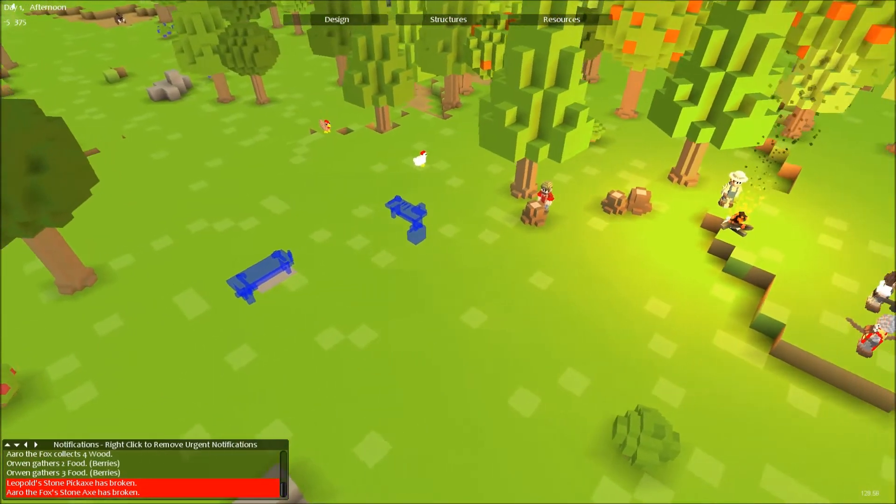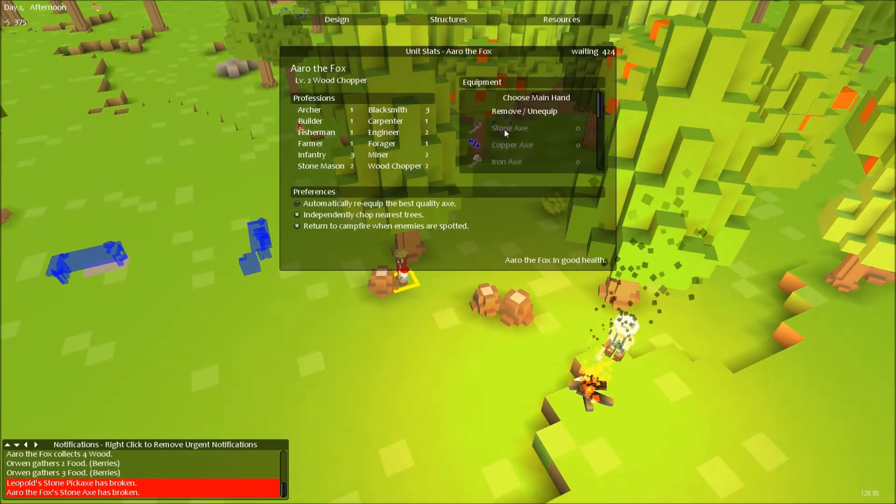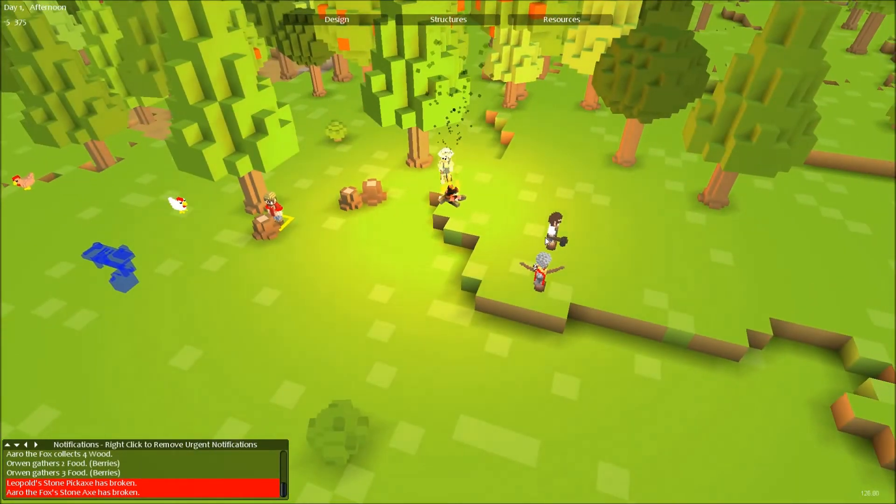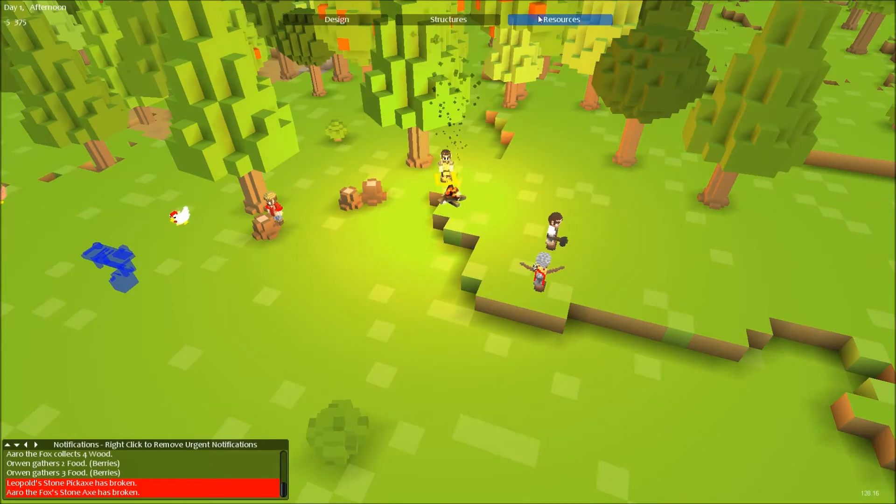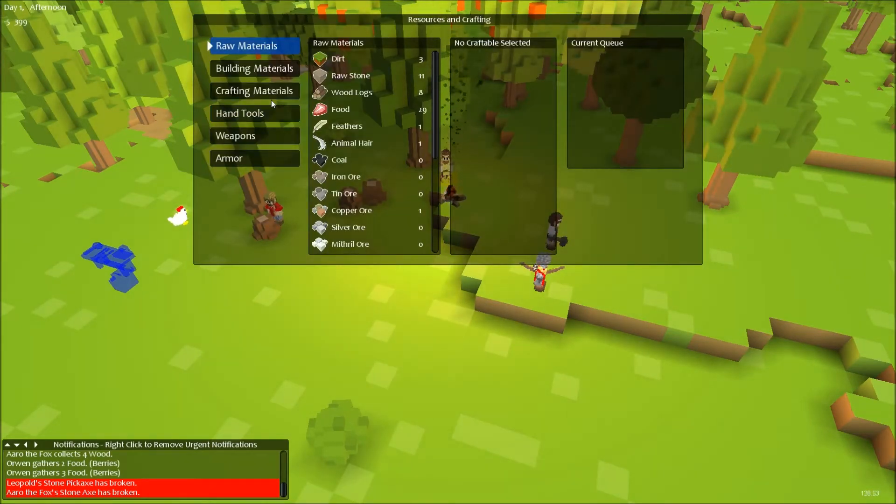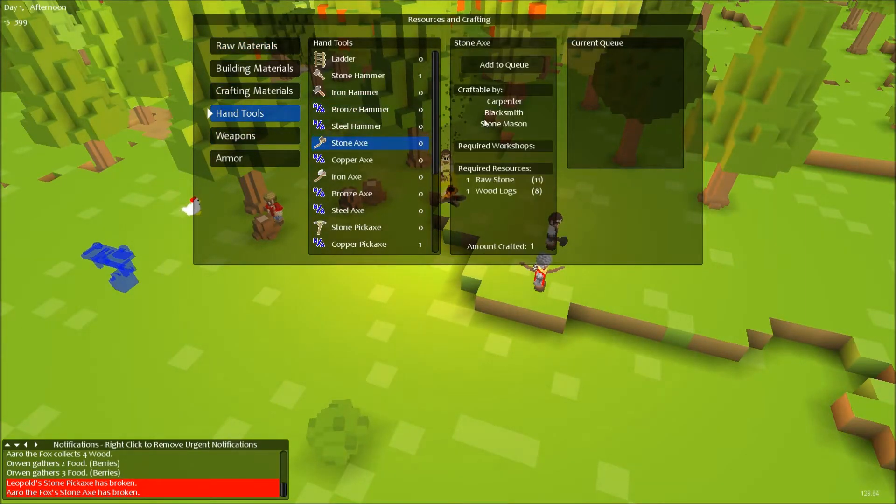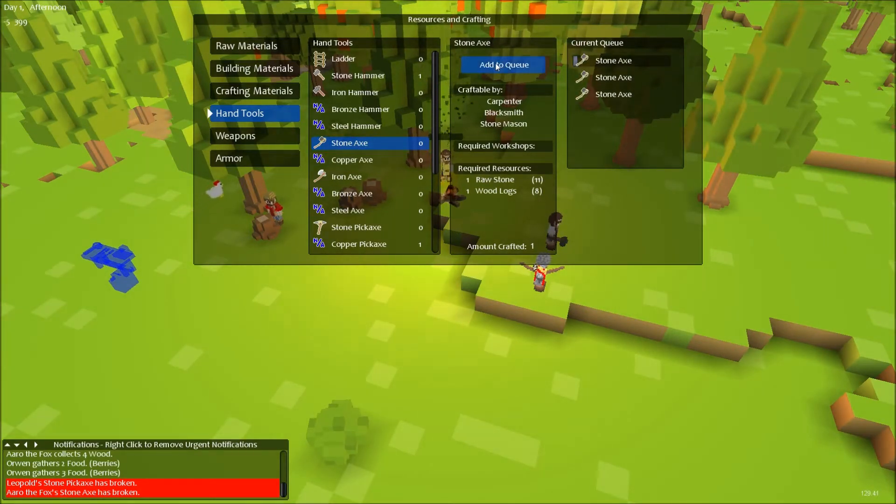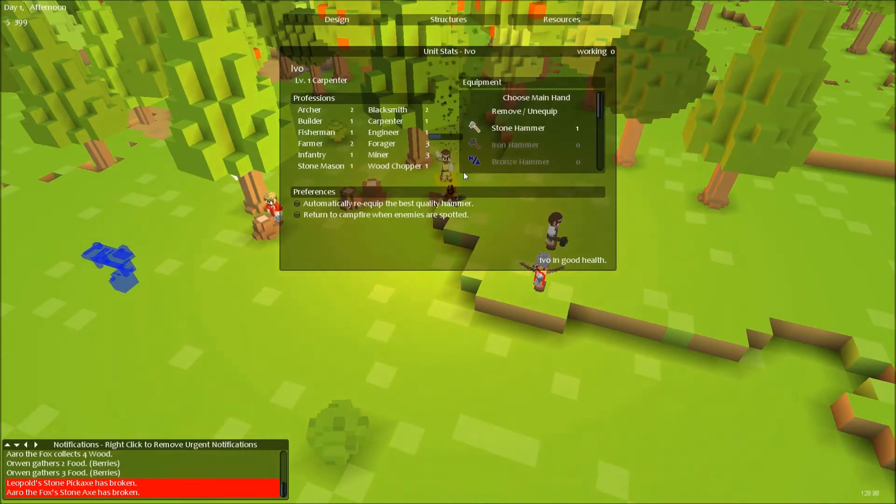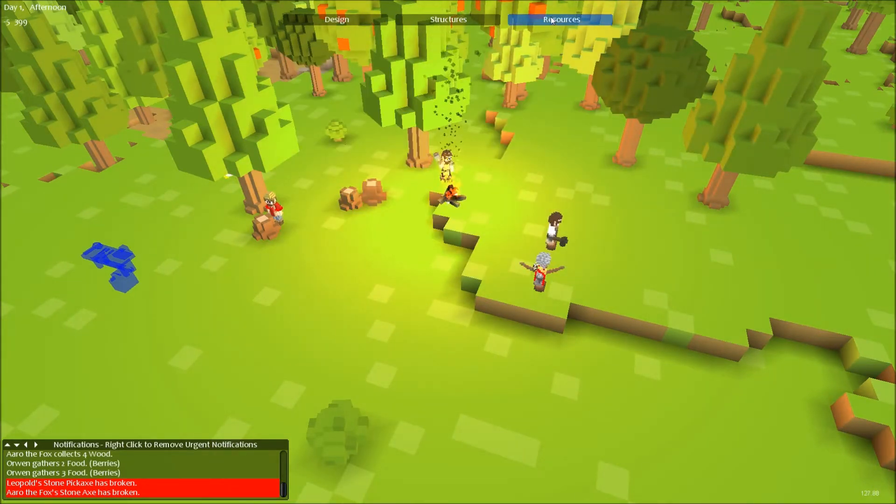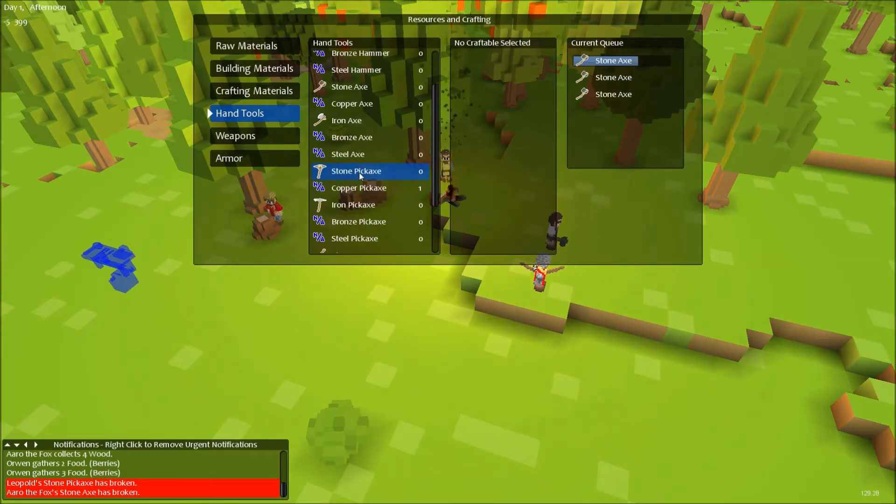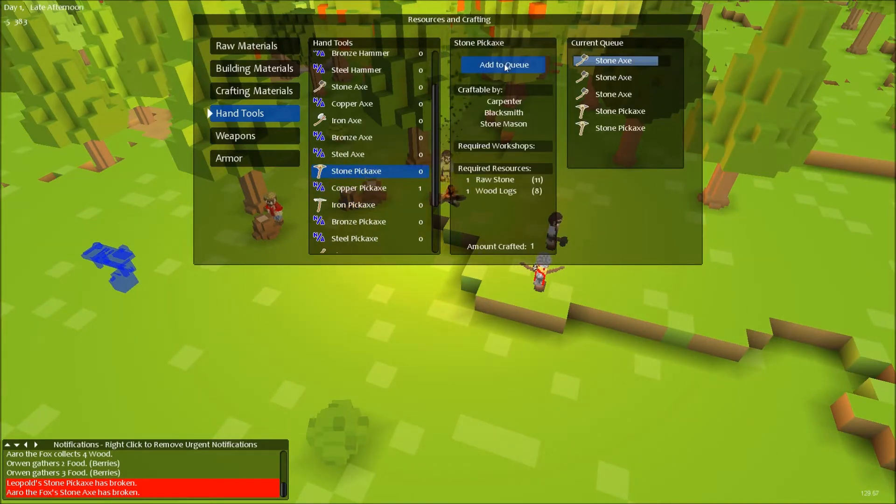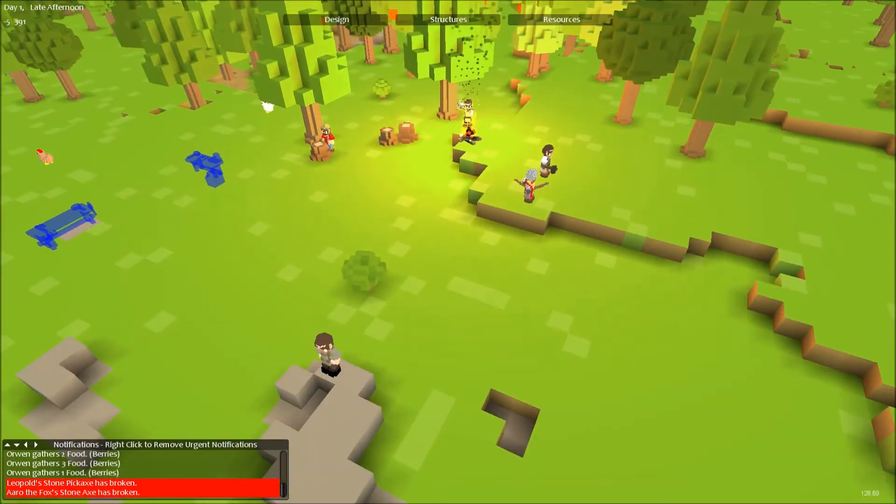Looks like my lumberjack is running. Let's get a carpenter. This is how you build tools. It took me a while to figure out. You go here, Hand Tools. Then if you have the right stuff, you just add it to queue and your carpenter shall build it. That's pretty badass.